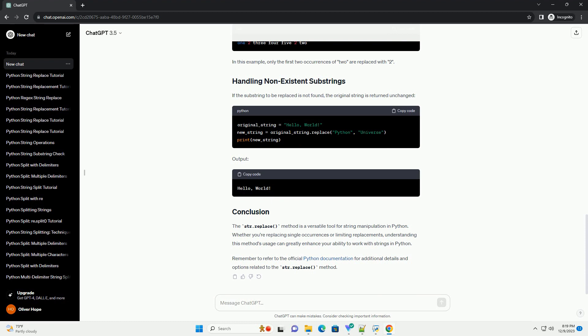By default, strReplace is case sensitive. If you want to perform a case insensitive replacement, you can use other methods like re regular expressions or convert the strings to lowercase or uppercase before replacement.